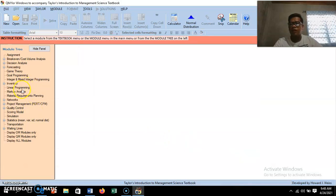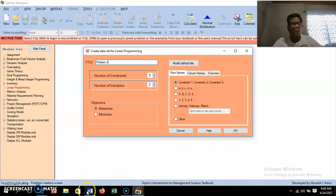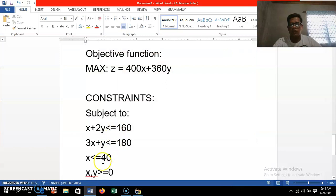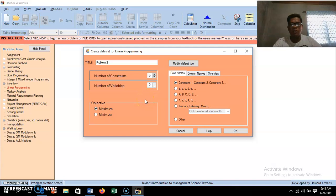In QM for Windows, find 'Linear Programming' on the left side and click it. Enter the title as 'Problem 2.' For the number of constraints — we have brass, milling time, demand, and two non-negativity constraints, so we have five constraints total. The number of variables is two (x and y, representing special lamp and regular lamp counts). This is a maximization problem, so select maximize and click OK.